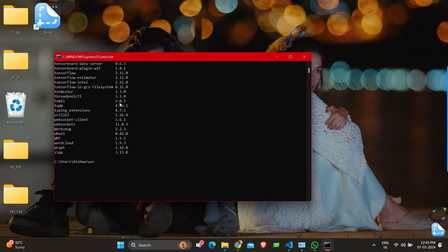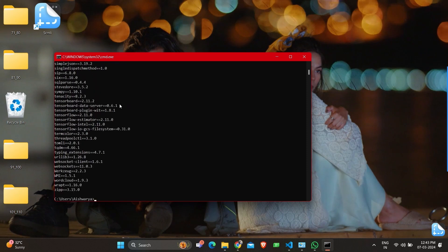Another command to check for all these is pip freeze, which gives a similar output where packages with the version will be mentioned.